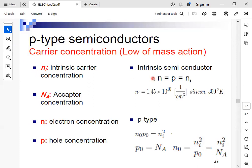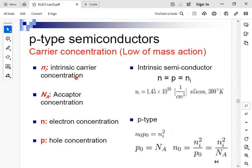We refer to ni as the intrinsic carrier concentration. Na is acceptor concentration, n is electron concentration, p is hole concentration, Nd is donor concentration. If we multiply n by p, we get ni squared since n times p equals ni squared. For the intrinsic semiconductor, n equals p equals ni.